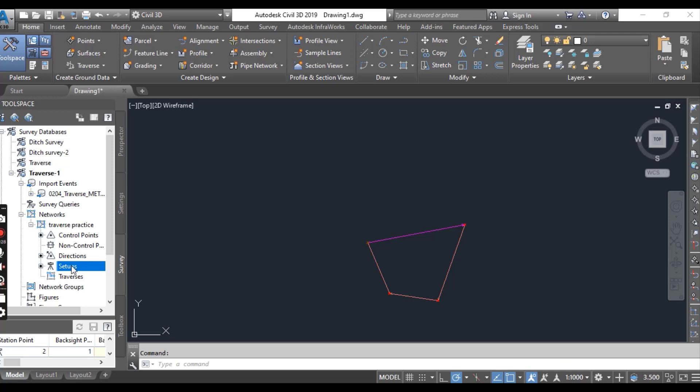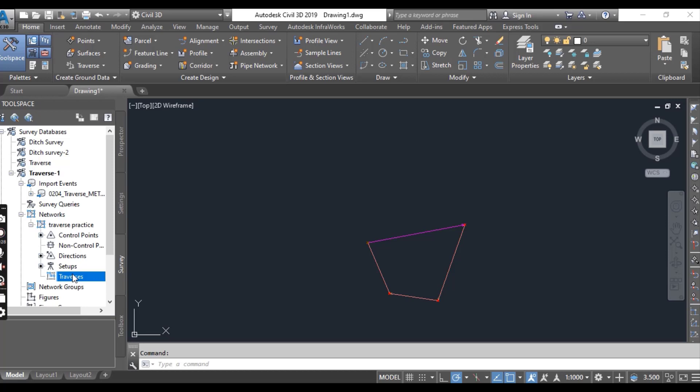Now notice that there is no traverse definition, which we will create in this exercise to analyze our Civil 3D traverse. Continue working with the previous exercise. You can follow these steps to analyze your traversing.